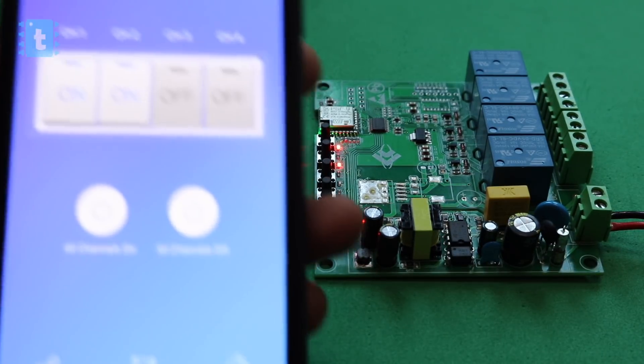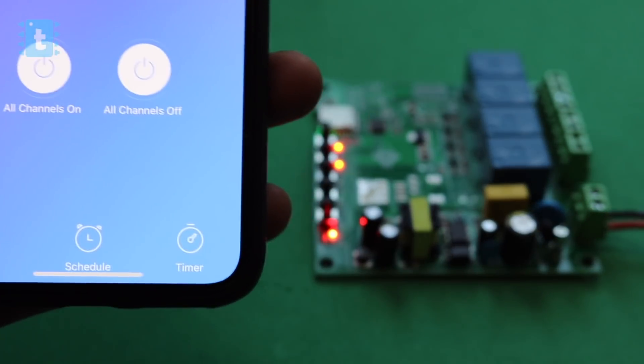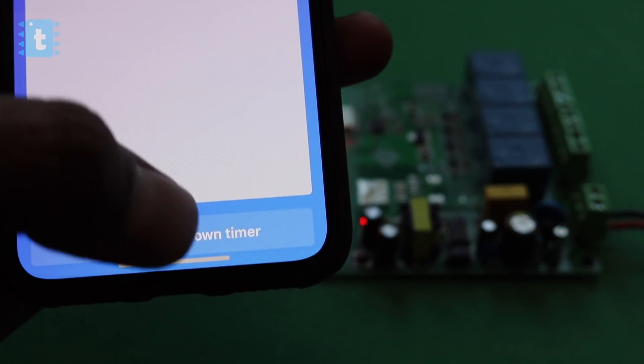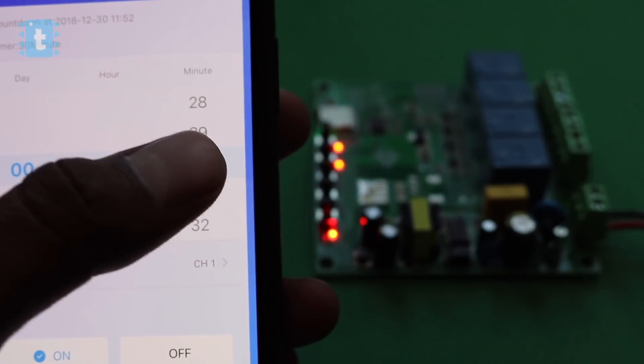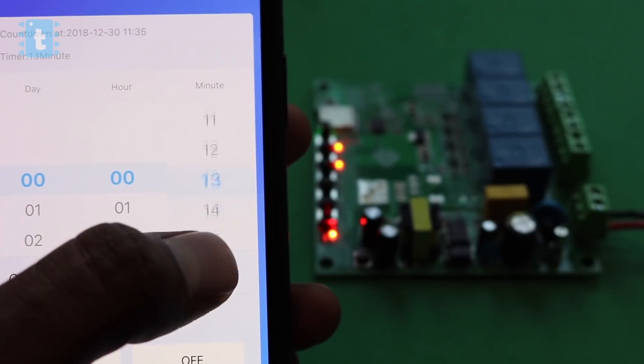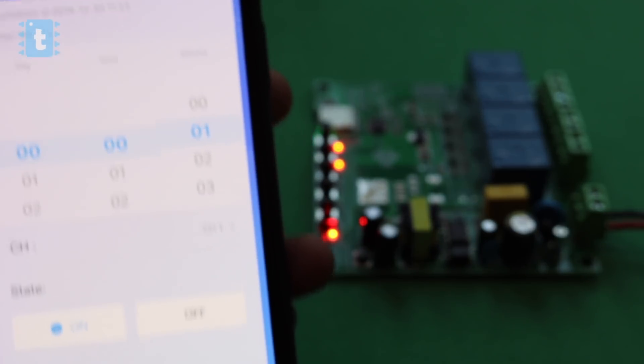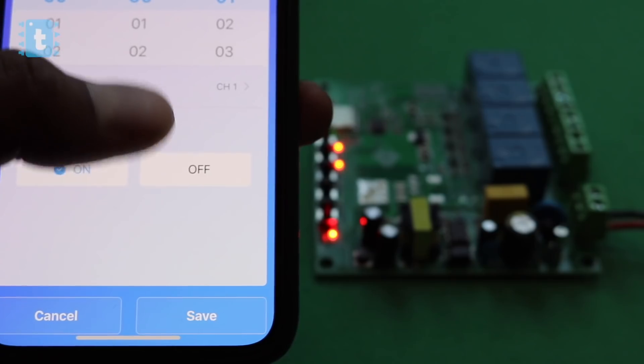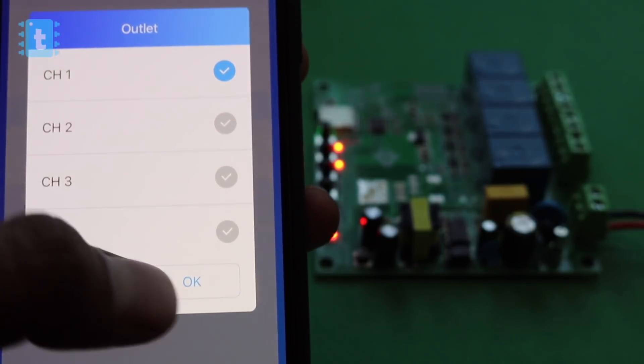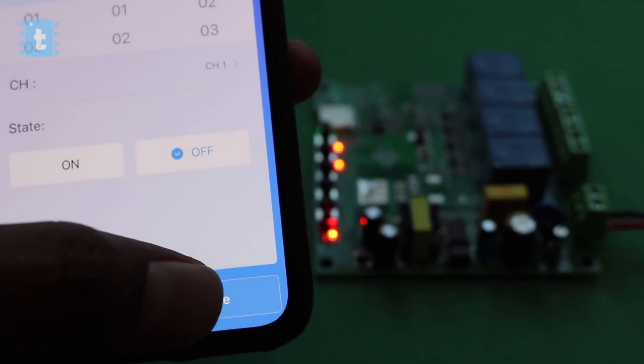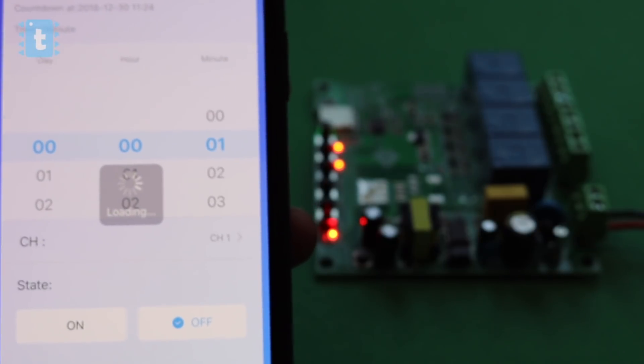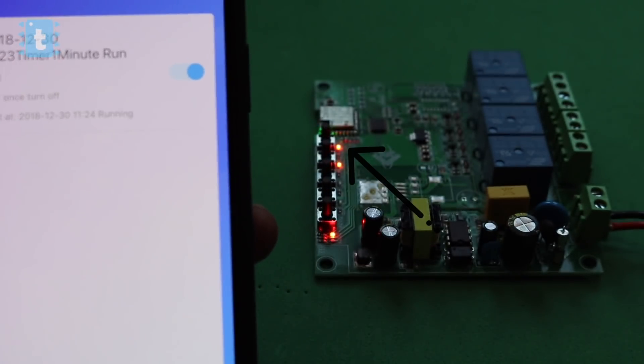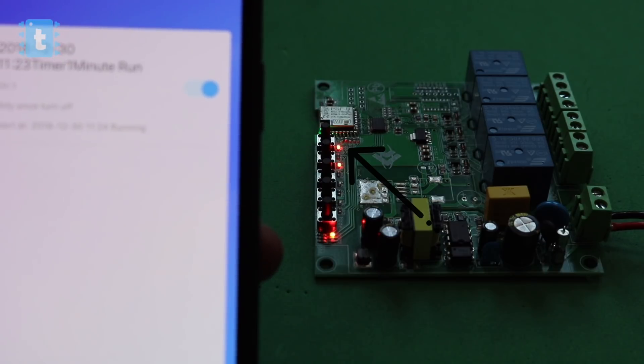Then at the bottom of the application, we have more options like schedule and timer. Let's go inside the timer. So here we can set a particular time for turning on or turning off the relay. So let's try it out. So I'll create a timer of one minute, after which the relay at channel one will turn off. Let's click on save and wait for a minute.